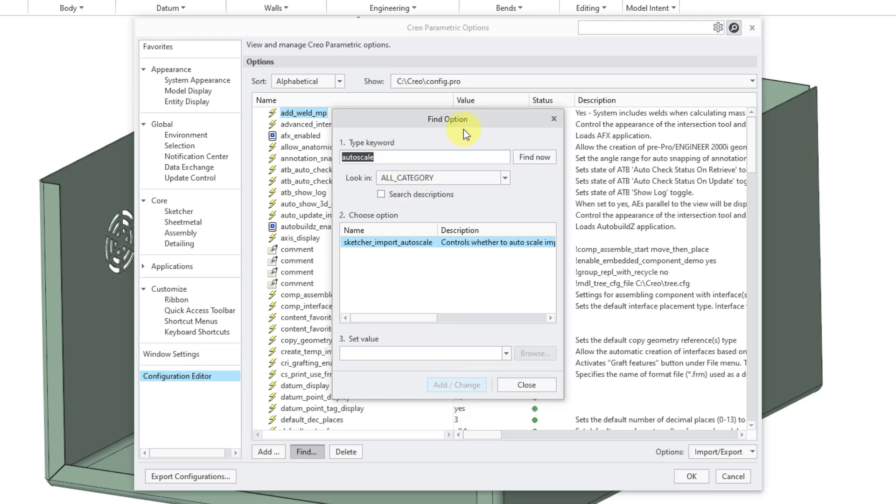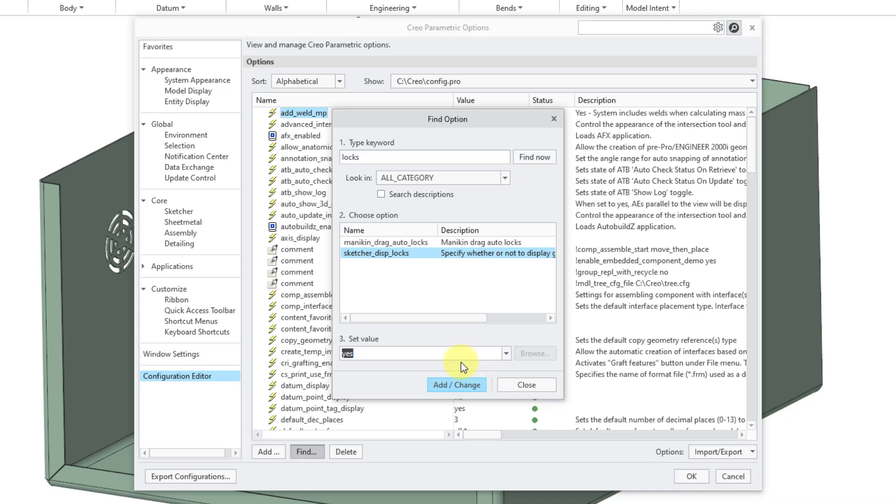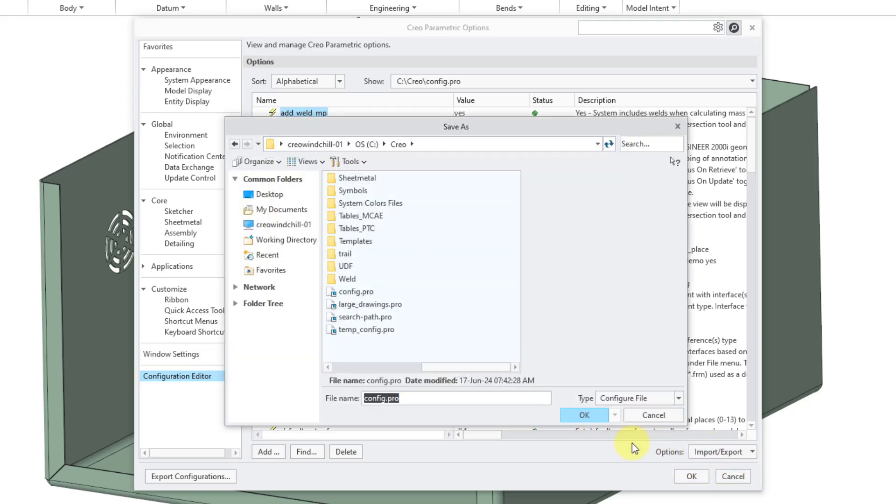And the other option, I can type in the keyword locks. Here is sketcher display locks. By default, it doesn't display the locks. If you are a person who likes seeing locks, you can change that option to yes and then add change. Let me close the find option dialog box and then export my config.pro options and click the OK button.